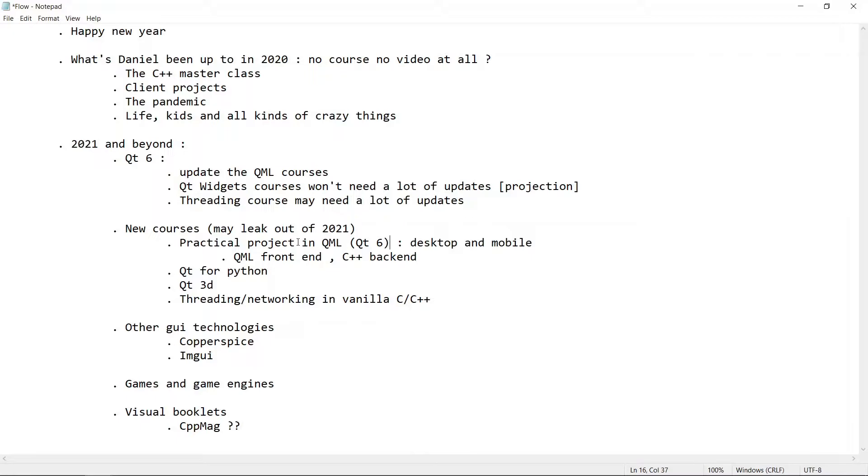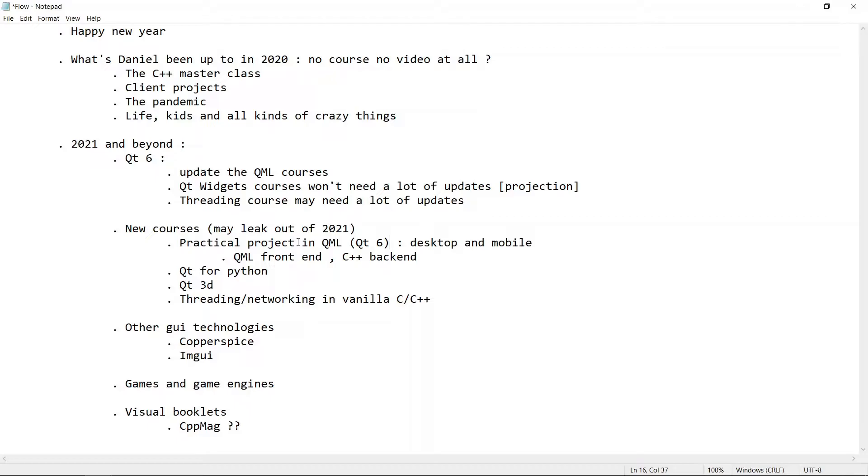We also have plans for a course on Qt for Python. We have a lot of requests for Qt for Python, and we plan on doing a course on that once we are done with the courses that we are doing now. Another thing that is really big is Qt3D. This is a game changer in Qt6. It's going to allow you to design interactive applications that use 3D user interfaces. You're going to be able to view, zoom in, pan in 3D. This is going to make your applications much more interesting.